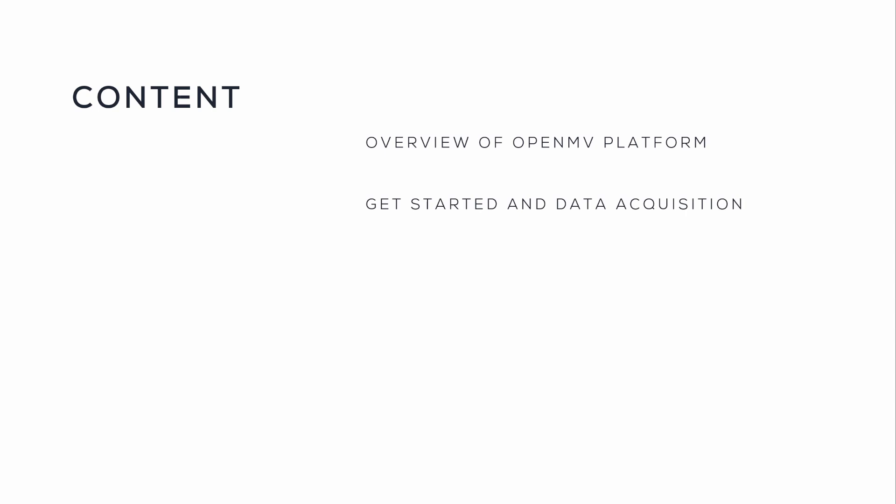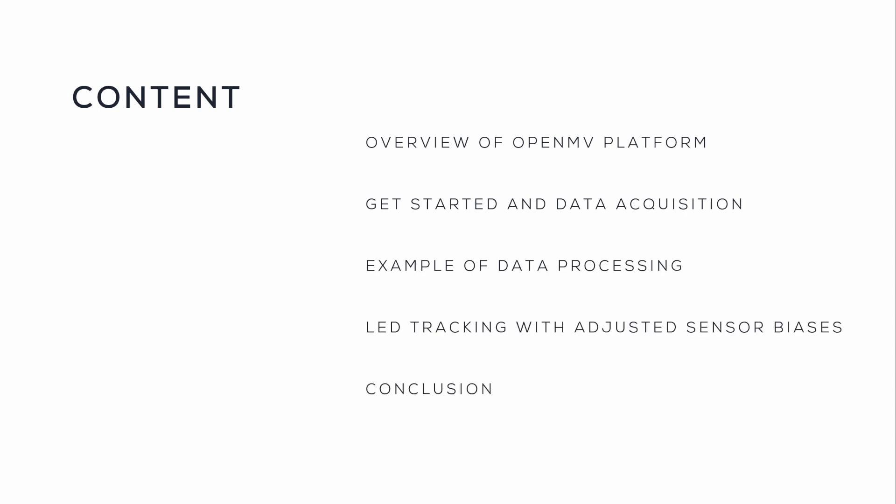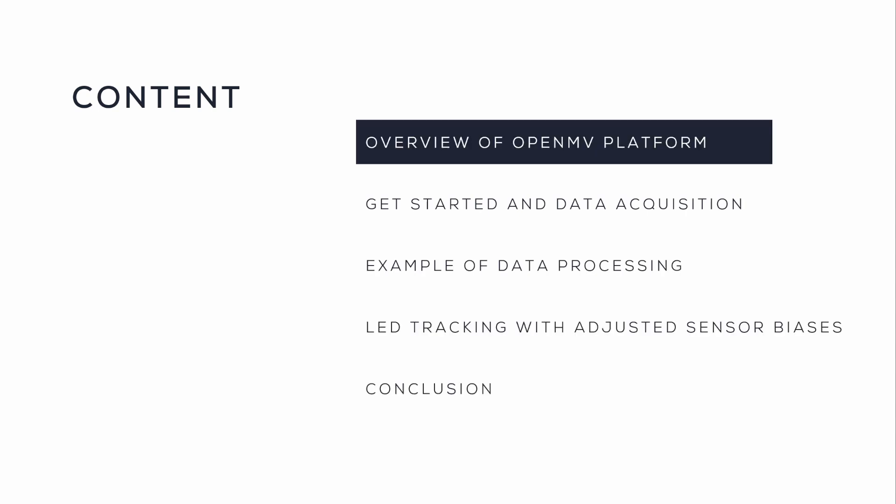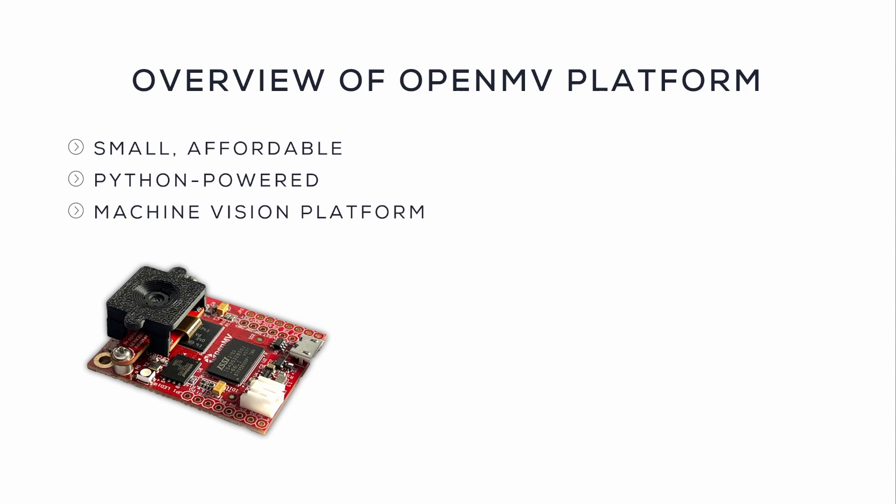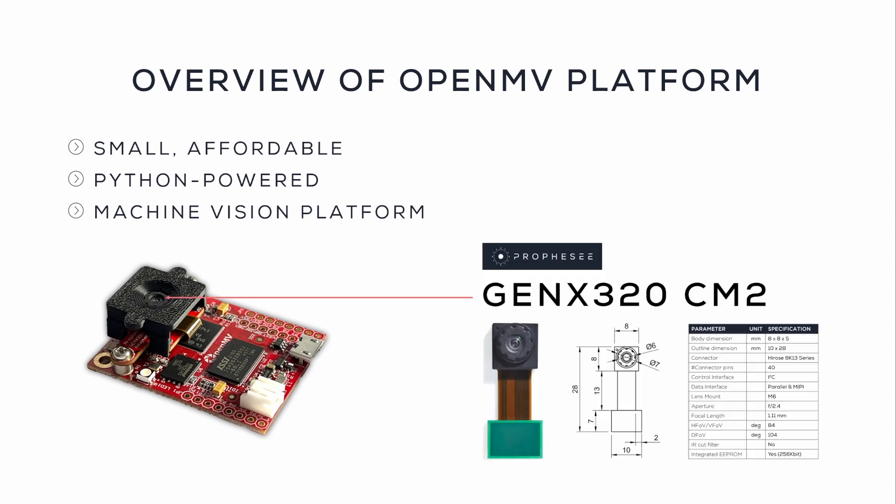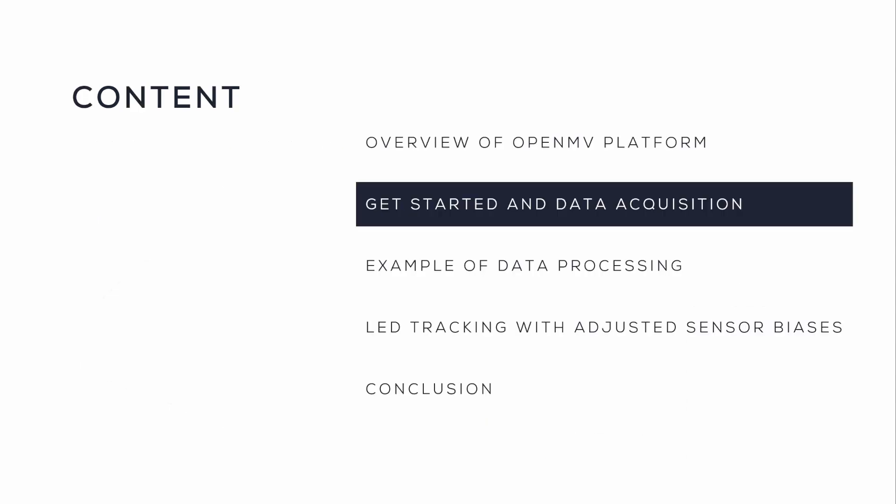We will go through the following topics and we will start with an overview of OpenMV platform. OpenMV platform is a small, affordable, Python-powered machine vision platform. Here we use it with a GenX320 sensor.